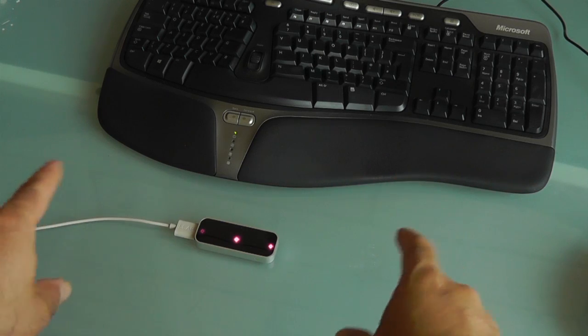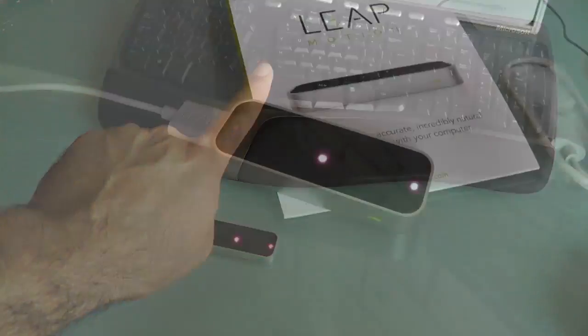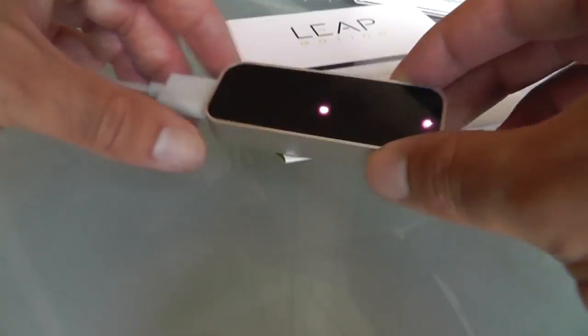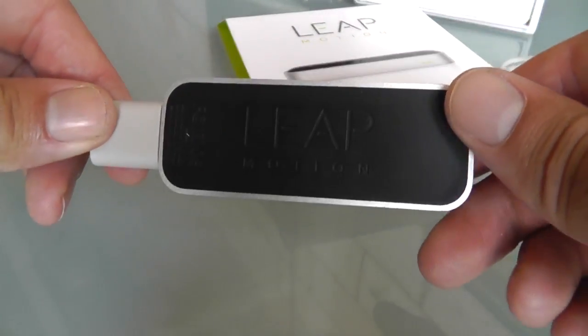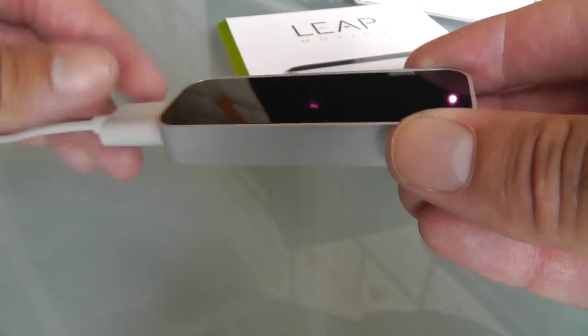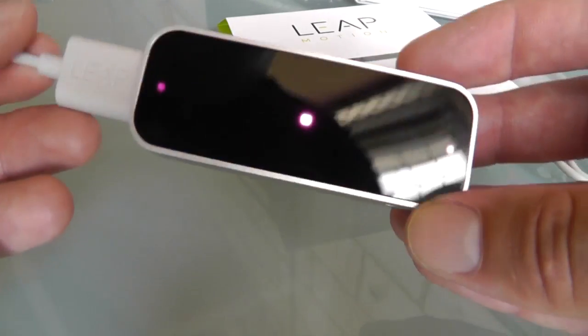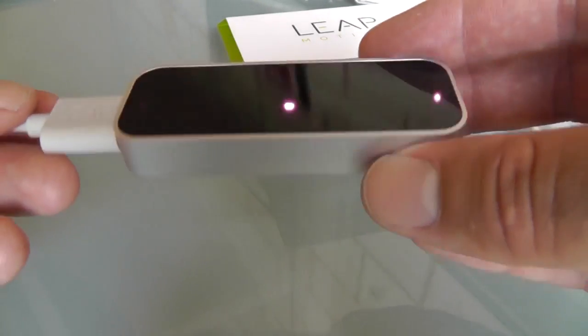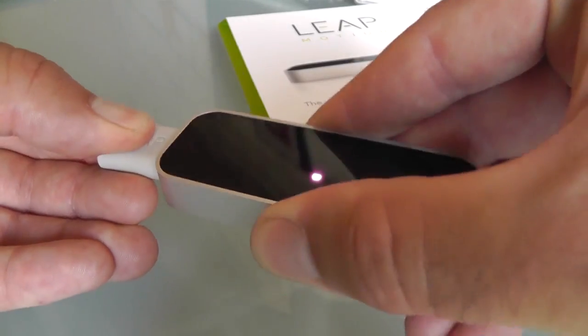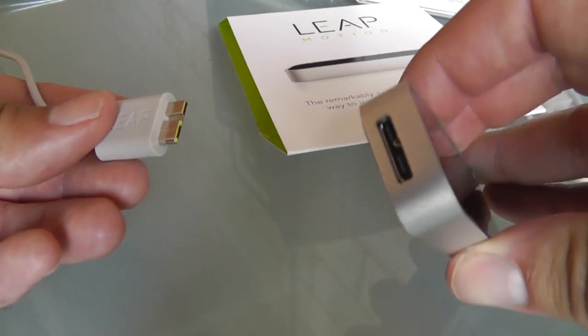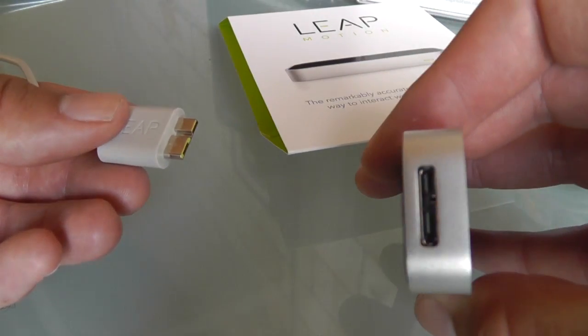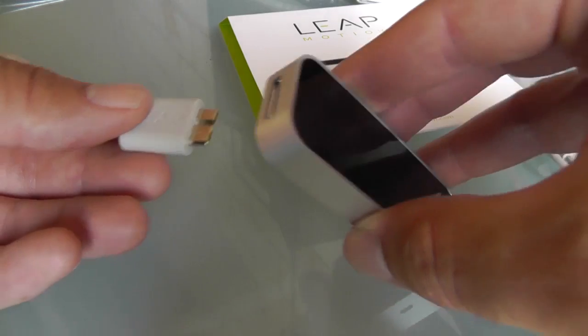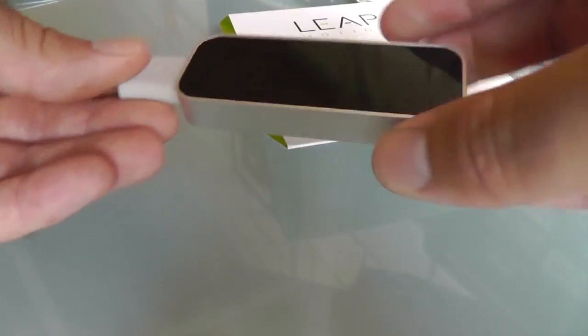But the Leap Motion does things a bit differently. For a start, it's small, not much bigger than a USB memory stick, and it tucks away discreetly next to your keyboard, from where it looks up at your gestures. It's also relatively affordable at $80 and it's actually here on the market.